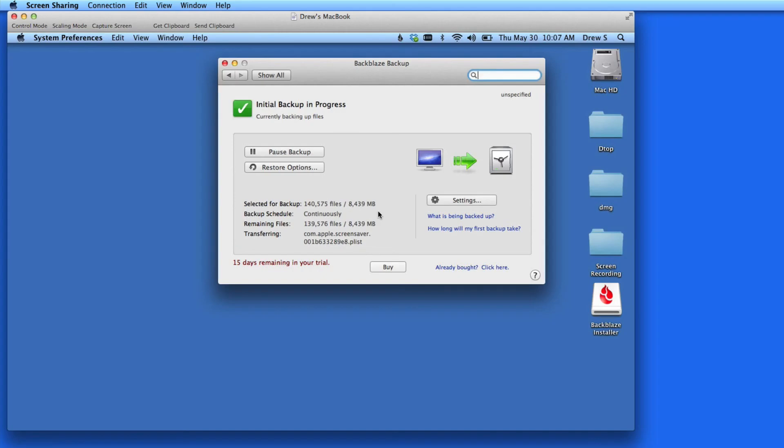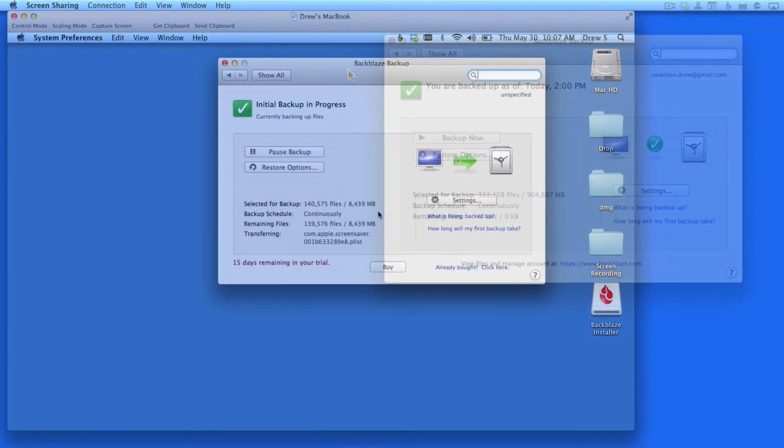Next, I'm going to switch to the Backblaze preferences on my iMac, so we can go through some of Backblaze's settings with a computer that's already been backed up with Backblaze for a couple of months now.